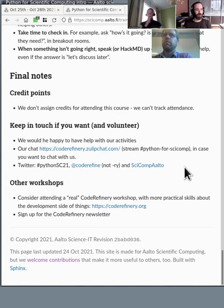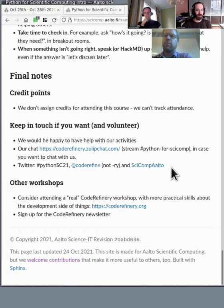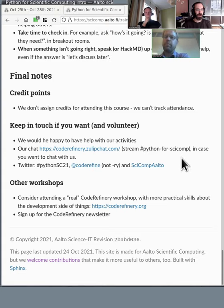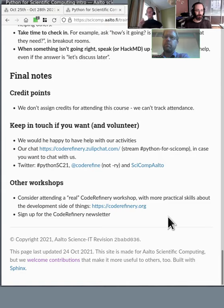We are not giving credit points for this course because we don't have a way to track attendance and deal with all of the assignments. If you want to keep in touch, you can join our CodeRefinery chat if you'd like to help out with future courses. After this course we have other workshops, and our main CodeRefinery workshop is really popular and also online these days.